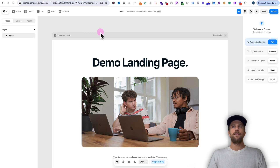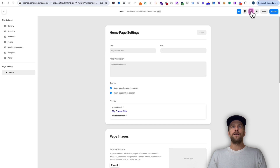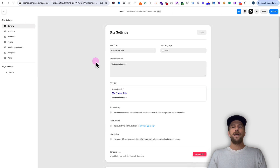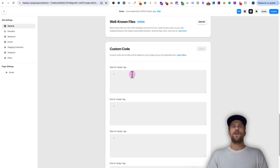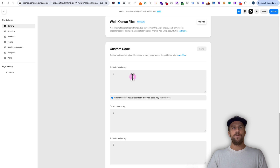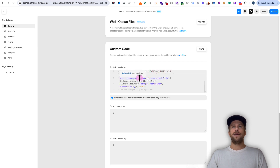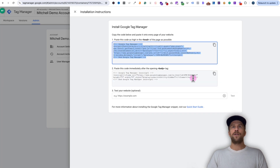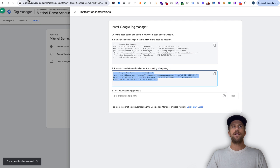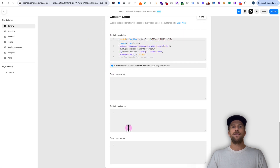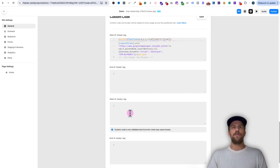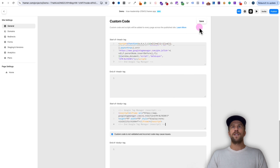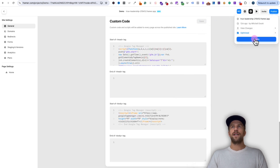We'll go back into Framer, go to the settings gear icon at the top, then go to site settings, click general, and scroll down. We want to insert the custom code into the head section that we just copied from Google Tag Manager. We'll click in there and paste the code. Then we'll go back into Google Tag Manager and copy the code that needs to be pasted in the body section. We'll go back into Framer, go into the start of the body, click paste, and save that. Then we'll publish our site and update that — now our site has been updated with Google Tag Manager.